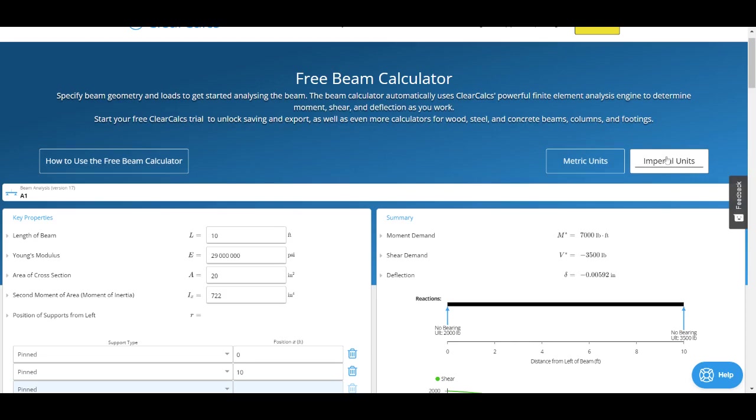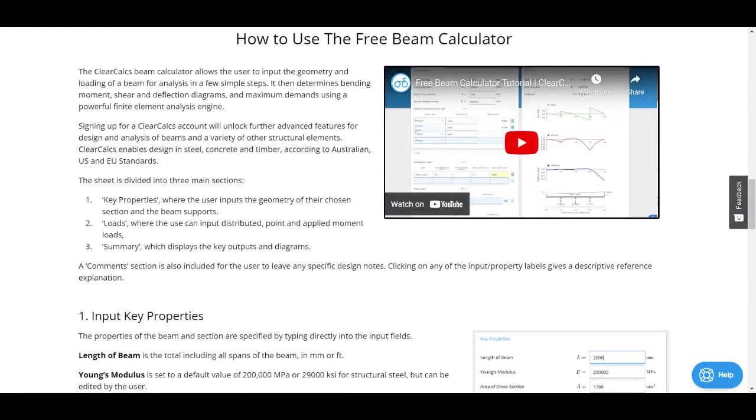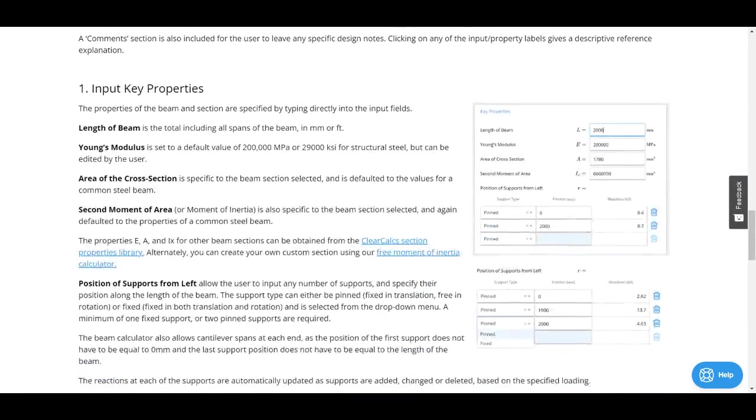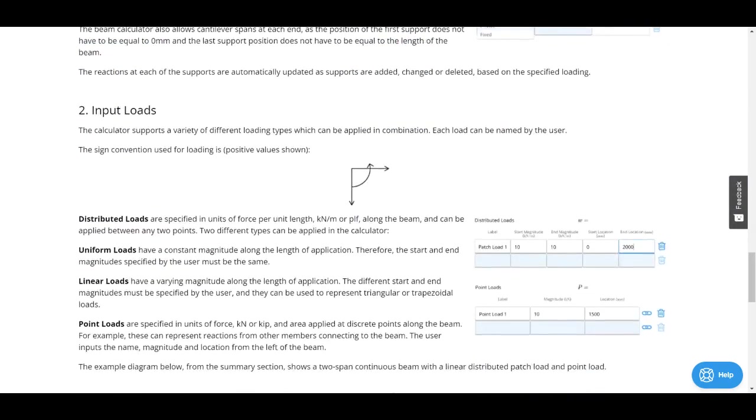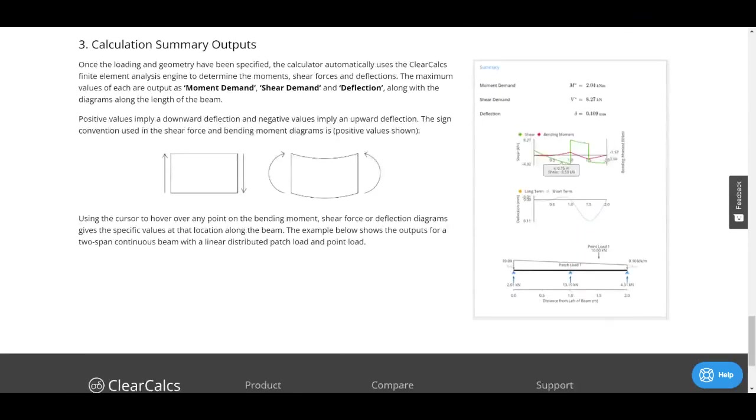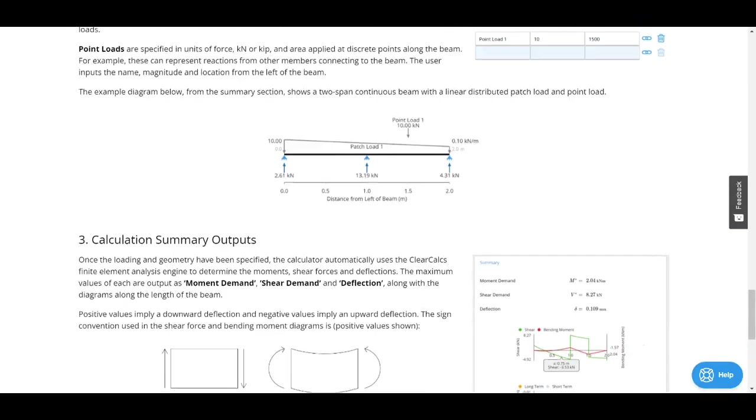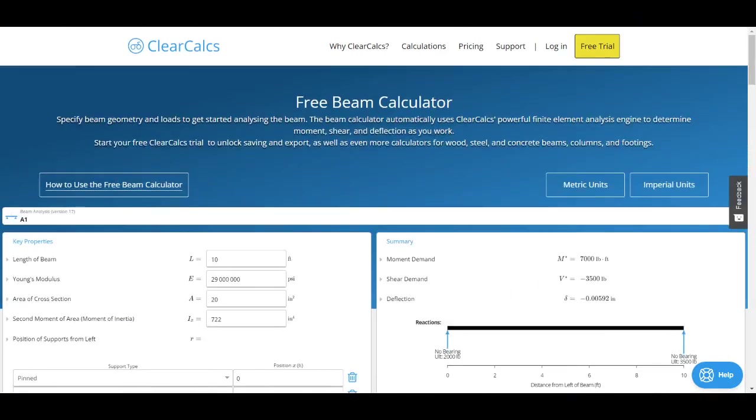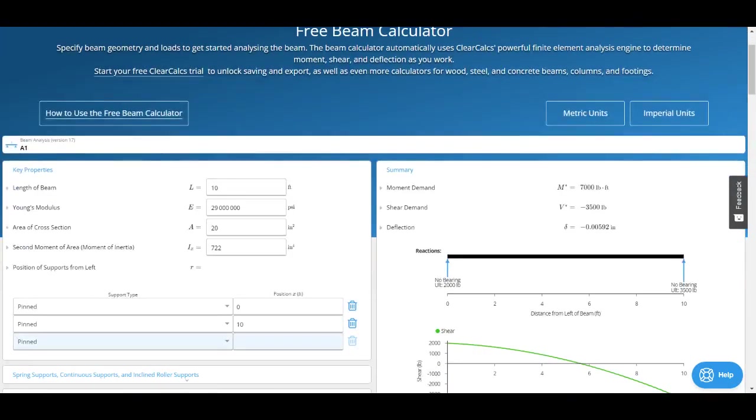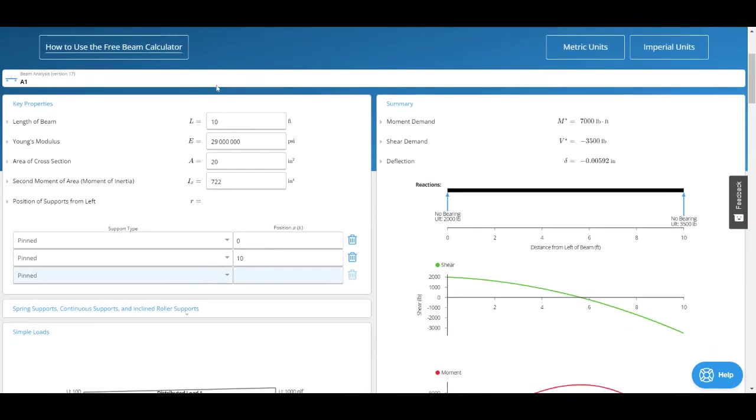In this case I'm going to stick to imperial units, but all the content I'm discussing here is the same in metric units. We've also got a how-to article that explains a lot of what I'm going to discuss today. Let's scroll back to the top and go through these inputs.